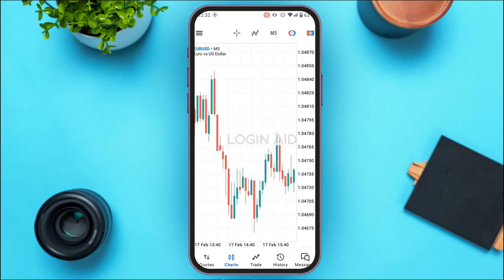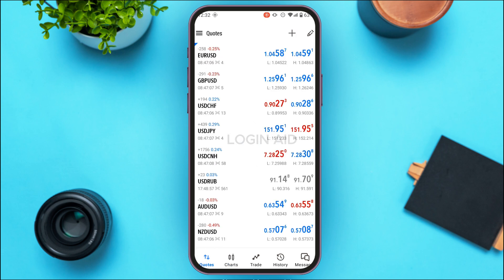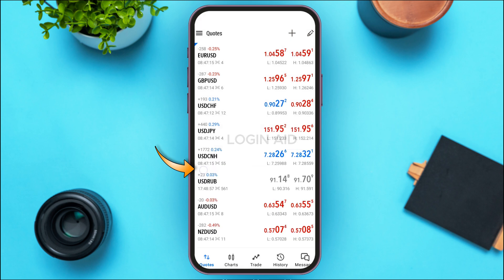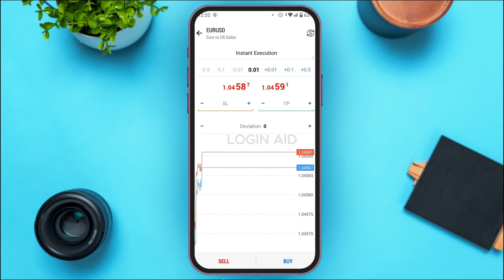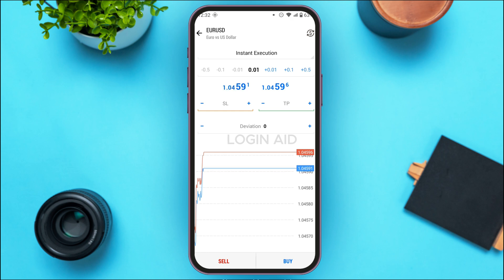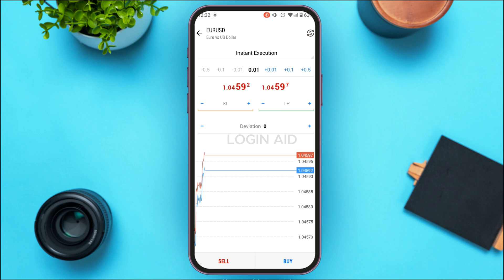Head back to the Quotes interface and tap on the quote that you want to buy. Simply tap on the option New Order. You'll be led to the order interface, from where you'll be able to buy or sell. First, estimate the volume that you want to buy or sell and tap on that field.